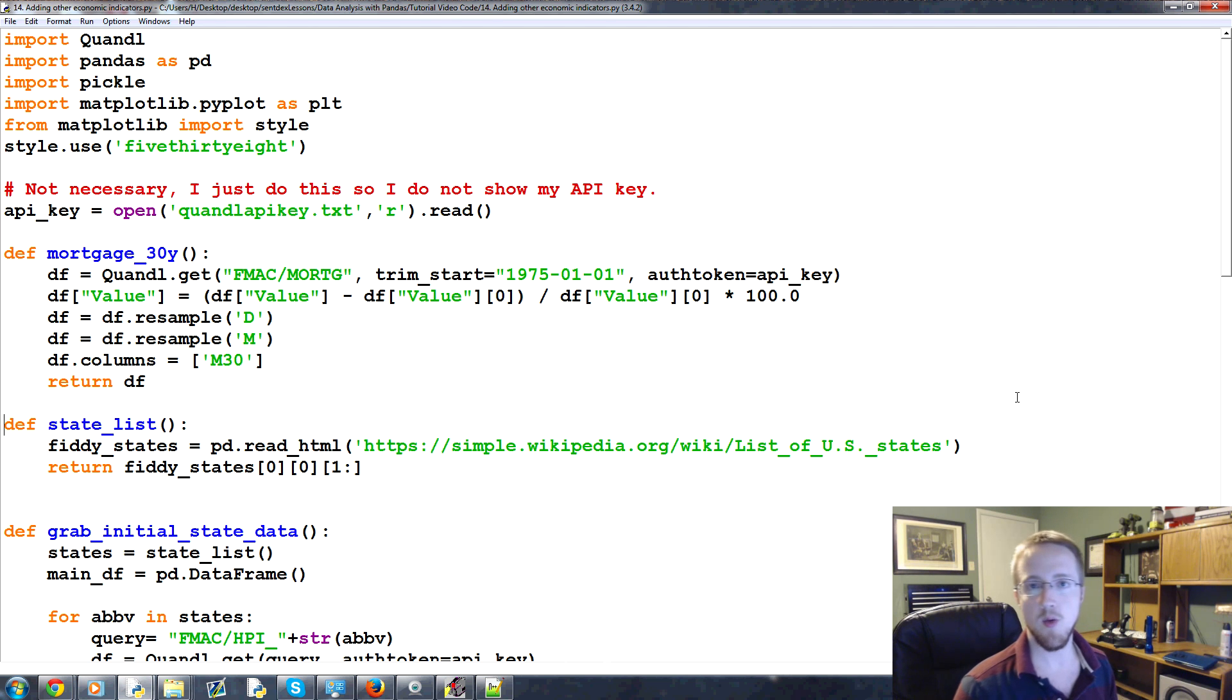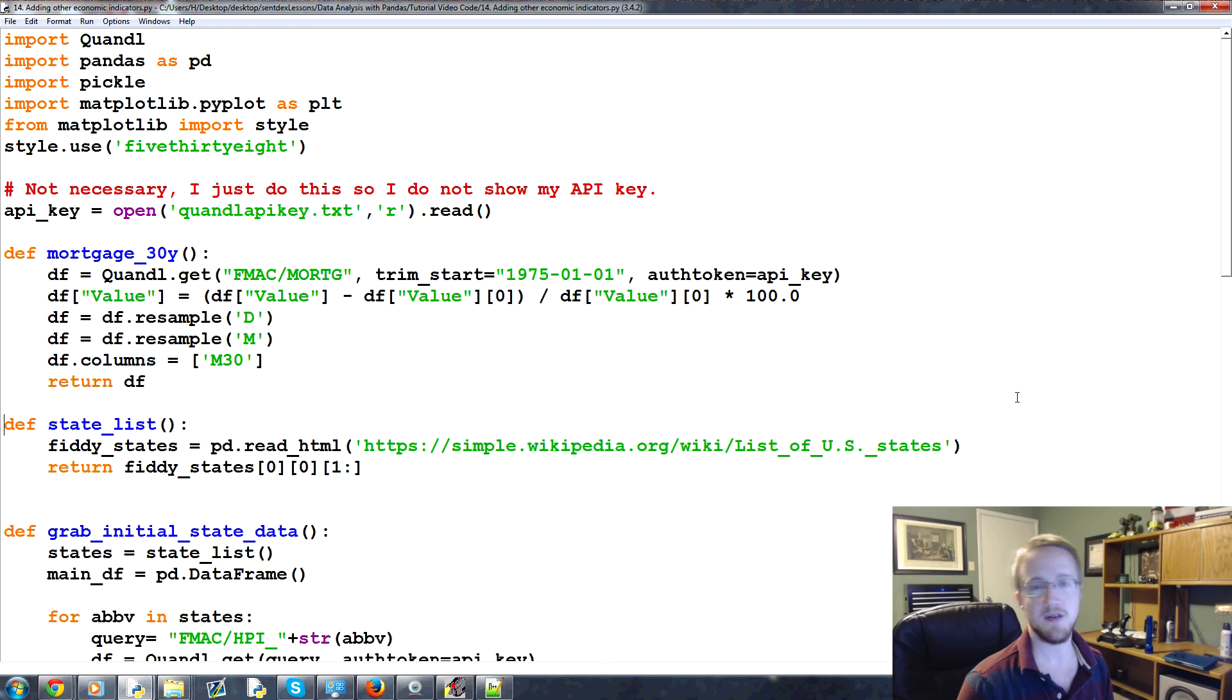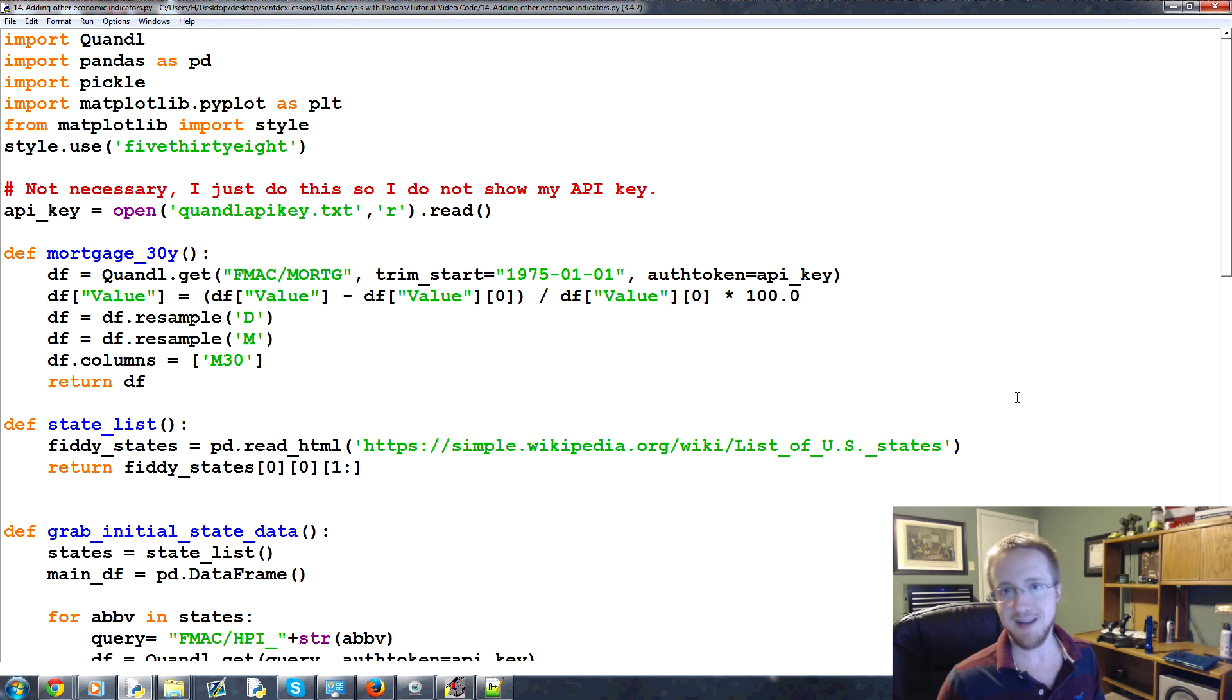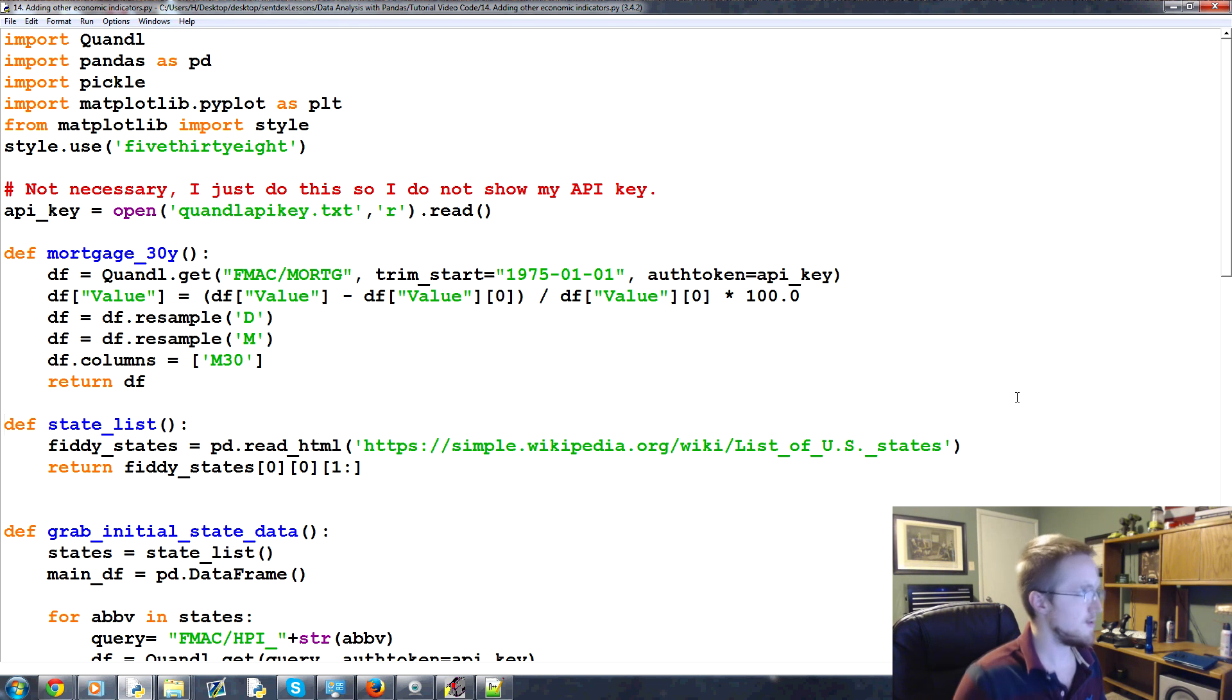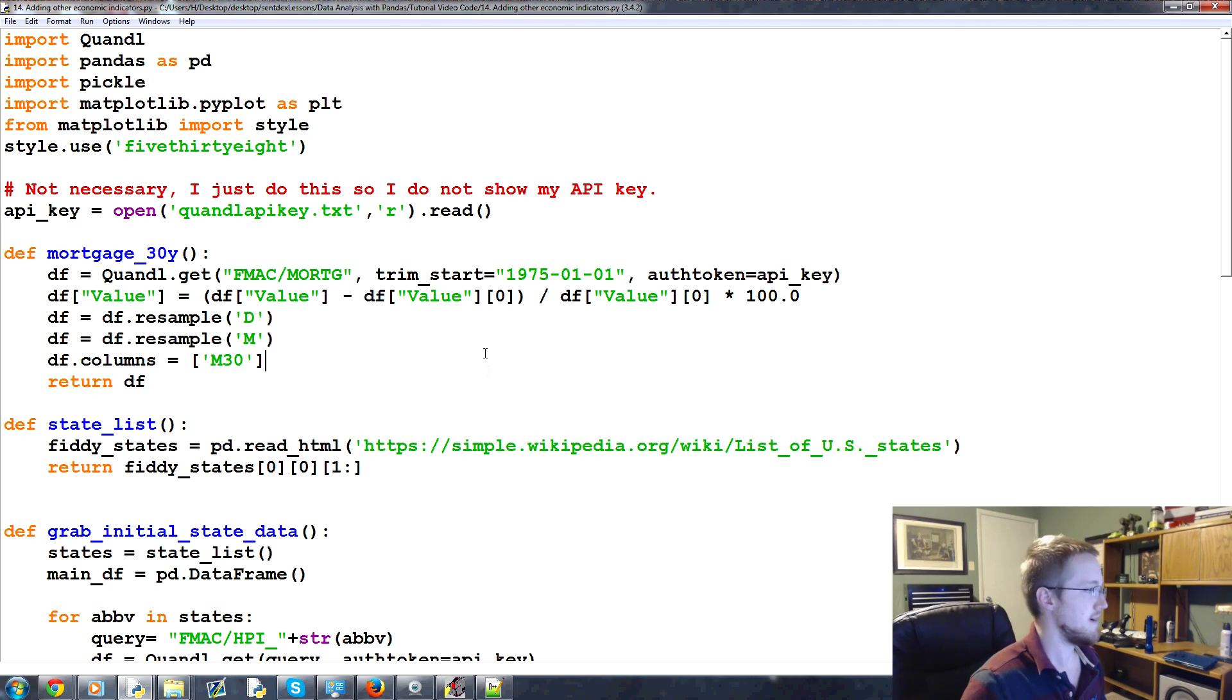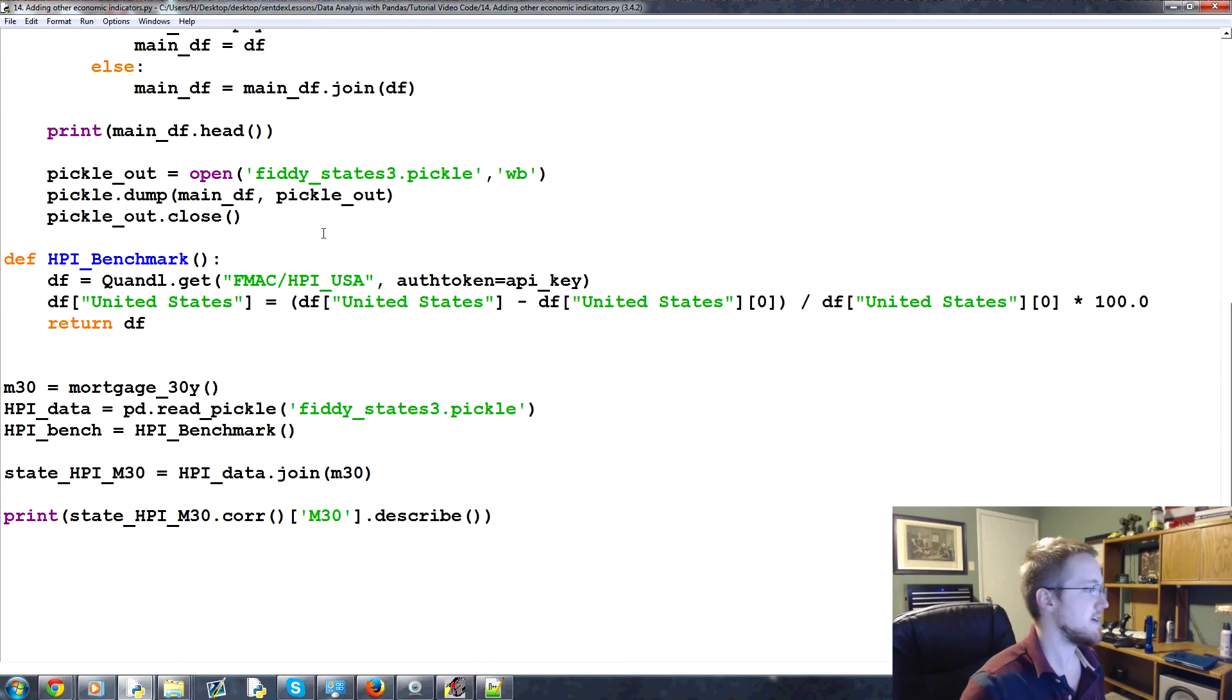What is going on everyone and welcome to part 14 of our Python with pandas for data analysis tutorial series. In this part we're going to be talking about adding a few more datasets. We're just going to run through them real quickly as far as what we want to add on top of what we're already grabbing.